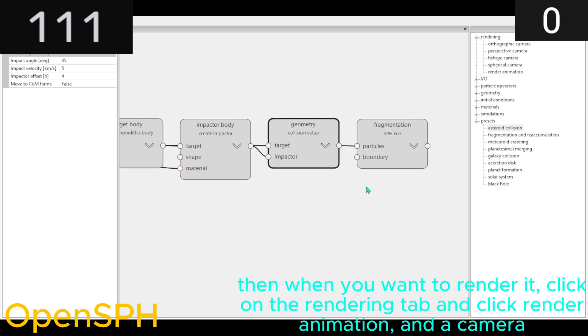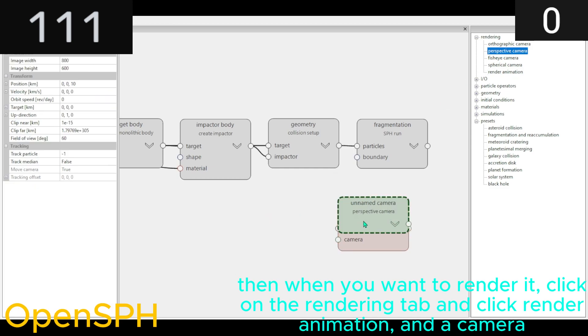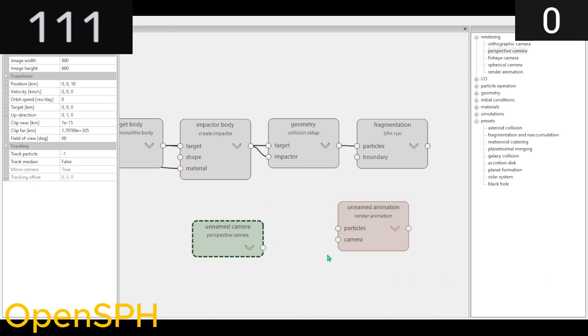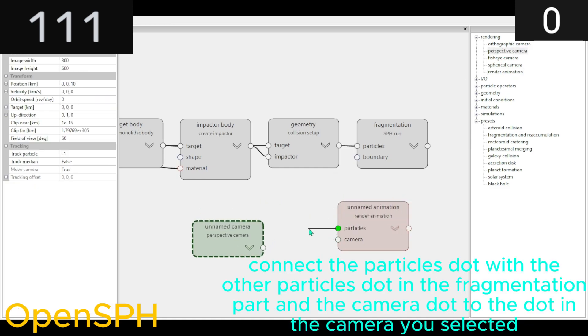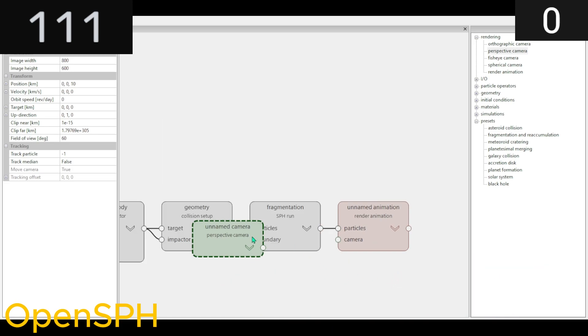Then when you want to render it, click on the Rendering tab and click Render Animation and a Camera. Connect the particles dot with the other particles dot in the Fragmentation part, and the camera dot to the dot in the camera you selected.